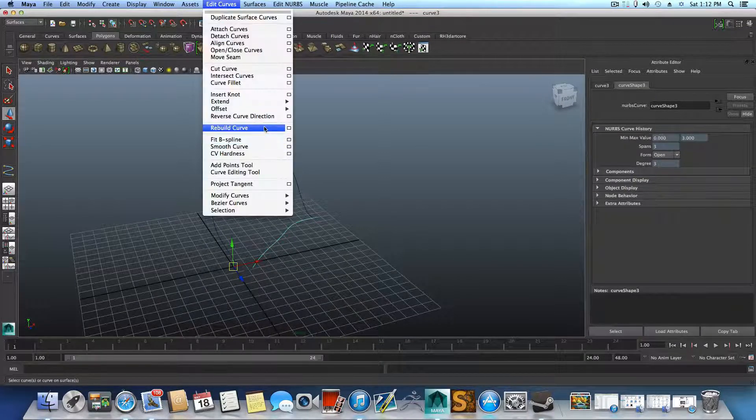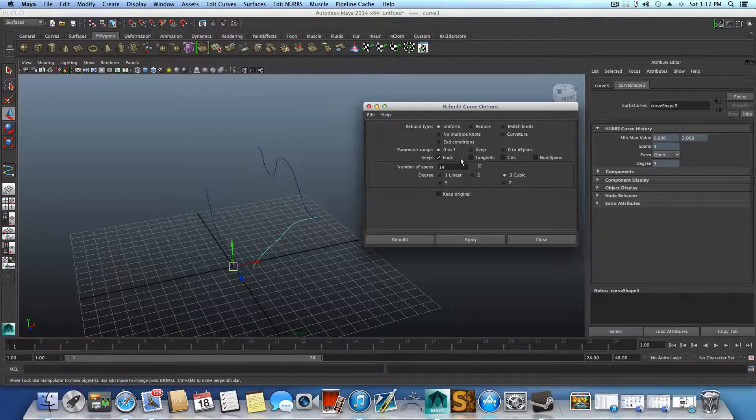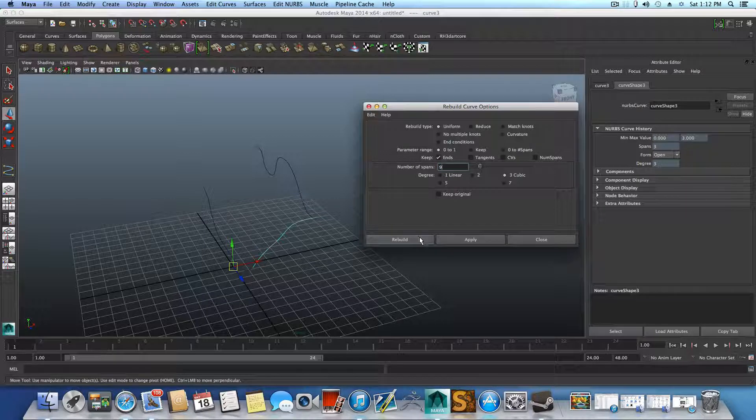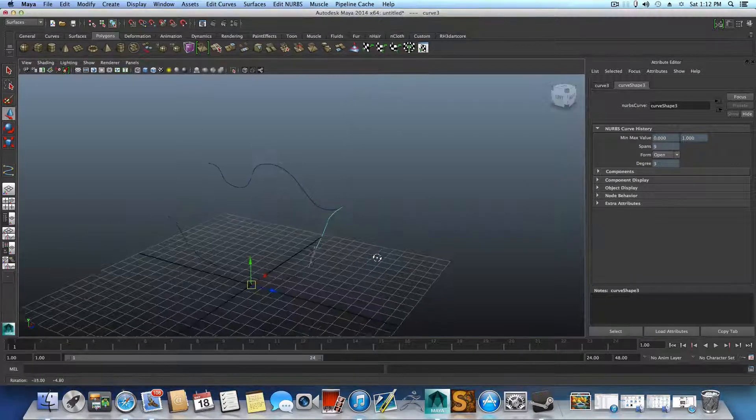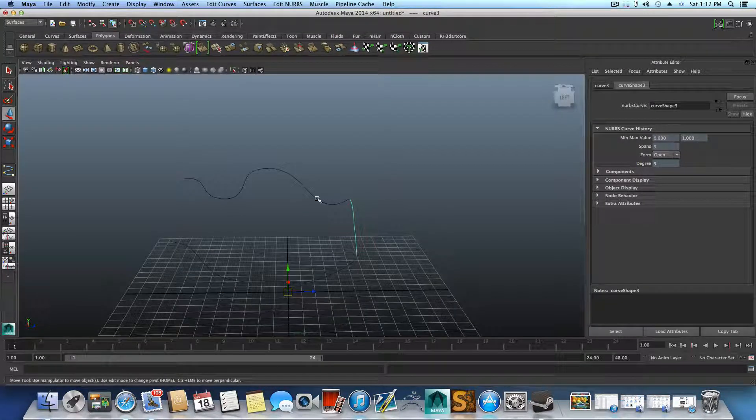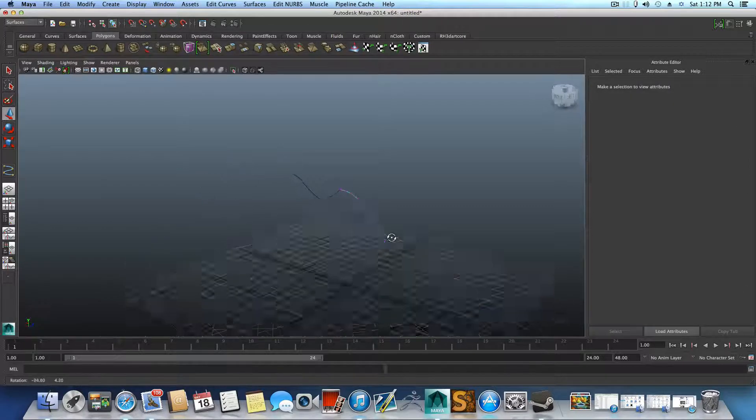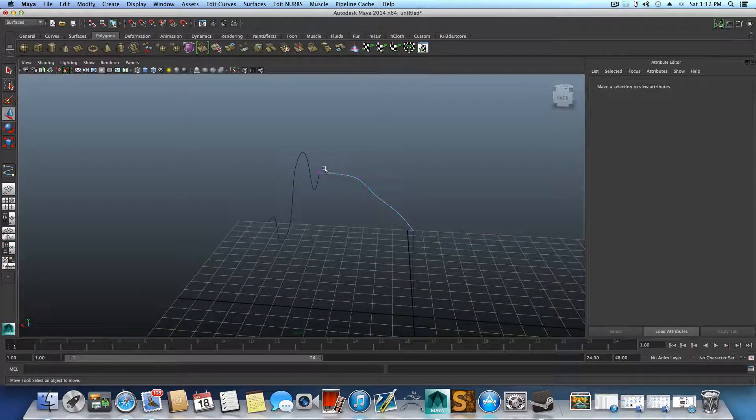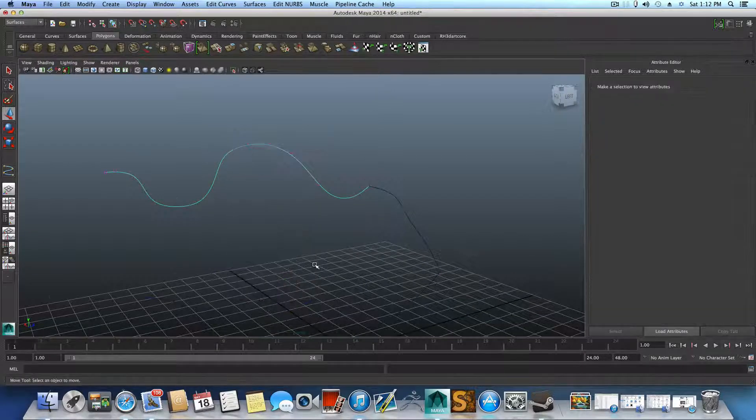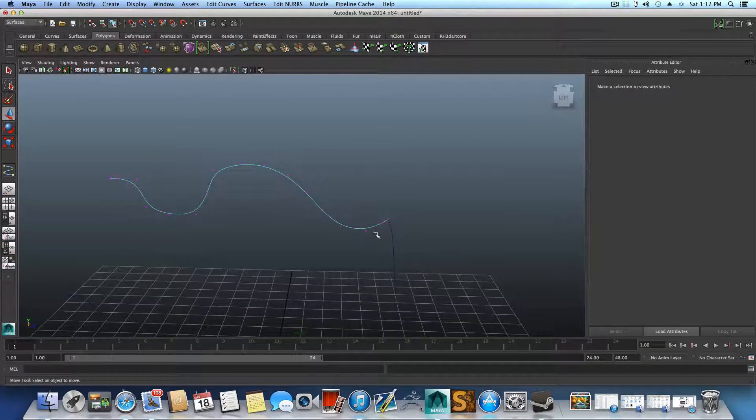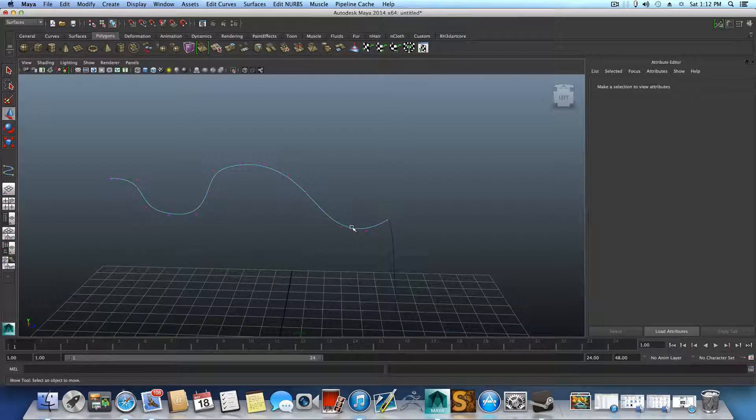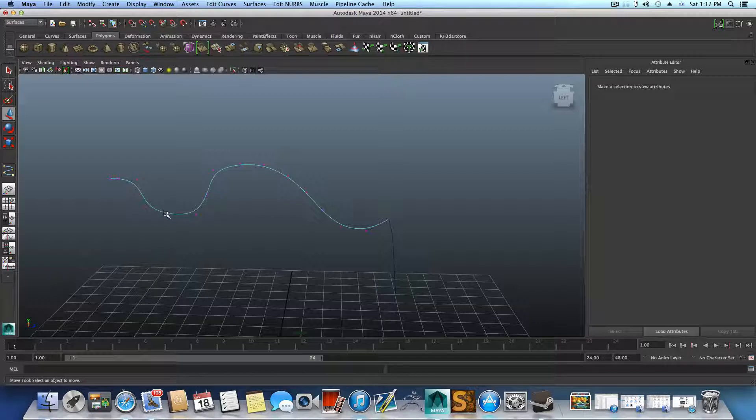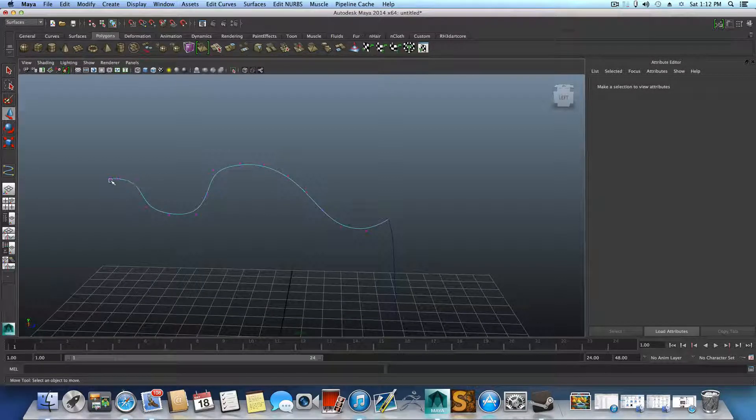Now for this one, you also want to make sure how many spans you want to have on it. So you can also edit this one, Rebuild Curve, click on this and type in something like nine, rebuild, and now it has nine spans just to see if it's right.